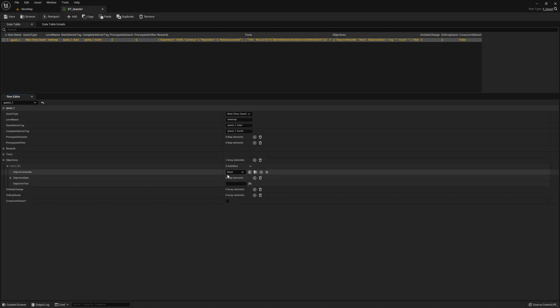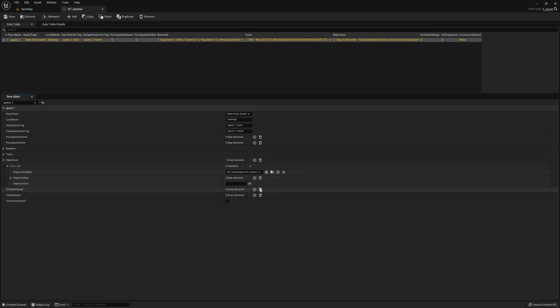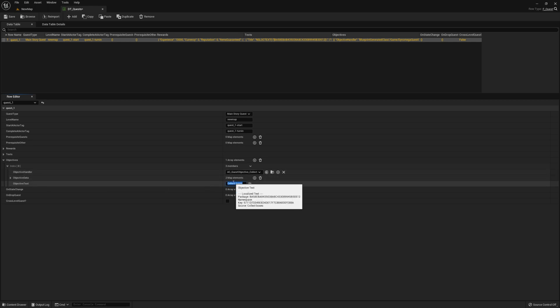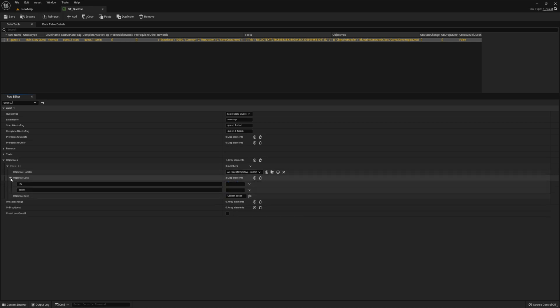And for our first objective, we know we want to collect something. So let's select the collect handler and then give it an objective text. This is what will appear in the quest tracking as well as in the quest log. Now for the objective data, we have to provide a tag and a count. Go ahead and select the tag. I'm just going to enter box and then the count is the number that you want the player to collect.